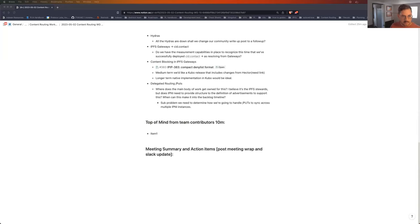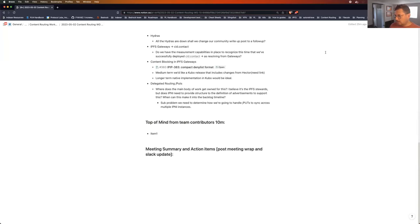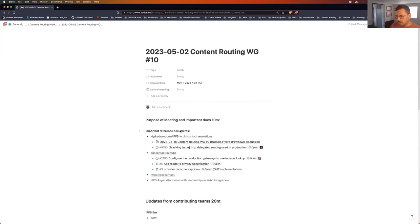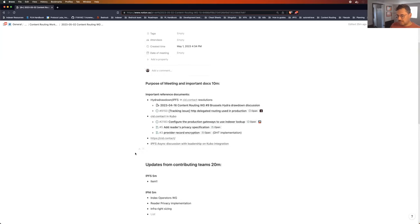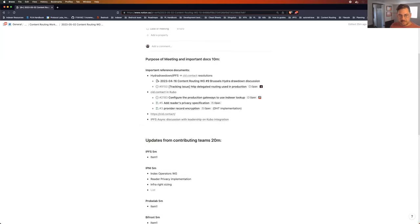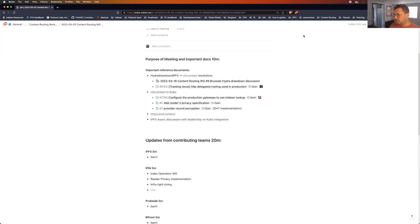Alright everybody, welcome to the 10th IPFS Content Routing Workgroup. Hello, hi. We just started recording. I'll go ahead and share my screen and we can take a look at the agenda I've put together for us today. We've got all kinds of exciting things to talk about, including another surprise in the hydra world which we'll try to jump to first. But before we get too deep into the weeds, I just want to check in if anybody has any updates. I'll go ahead and start with the IPNI side of the house first so that everybody's kind of up on what we've been working on.